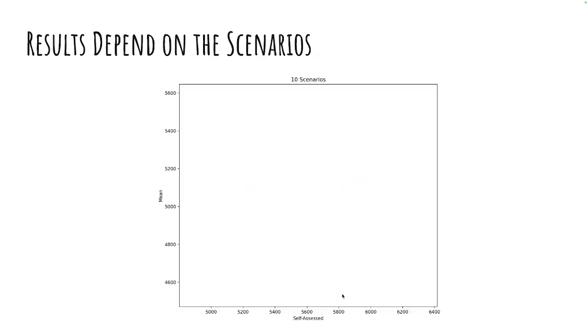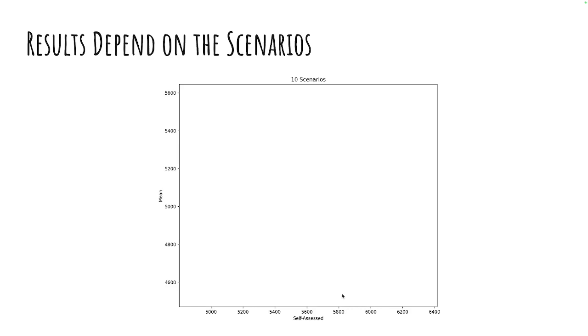So let's have a look. Maybe we can still get the best of both worlds. Maybe we can do stochastic optimization and still have optimality. So let's not just look at one predicted future by looking at the mean scenario for the demand. But let's sample from our distribution, say, 10 scenarios.